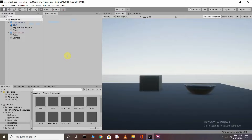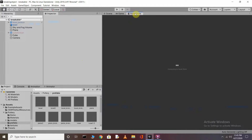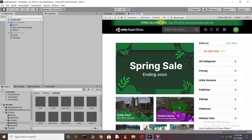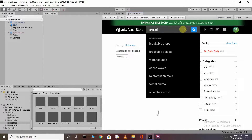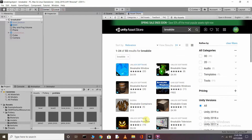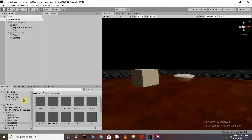For shattered or breaking objects we need breakable objects. You can download these from the Unity Asset Store — just click on the Asset Store and search for breakable. You will get breakable assets; click any one of them, download and import it into your assets.